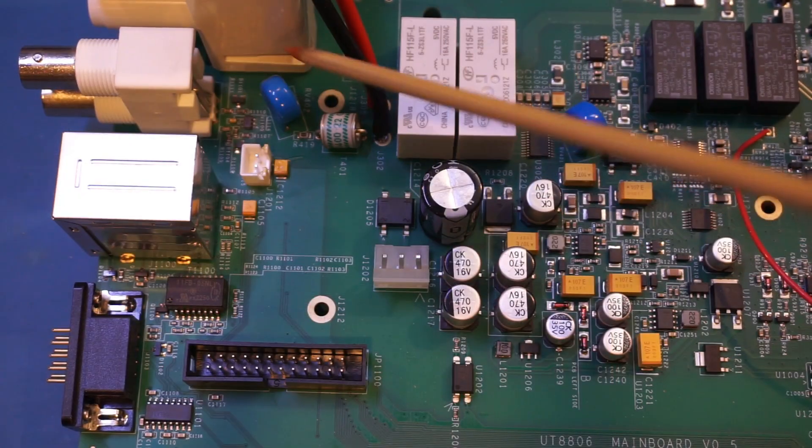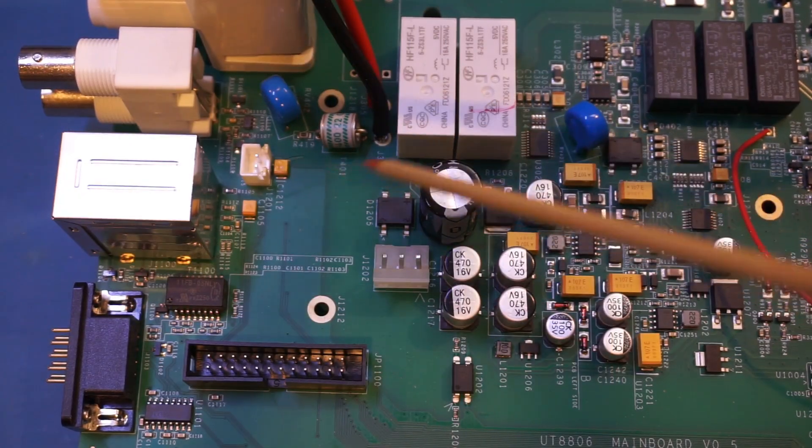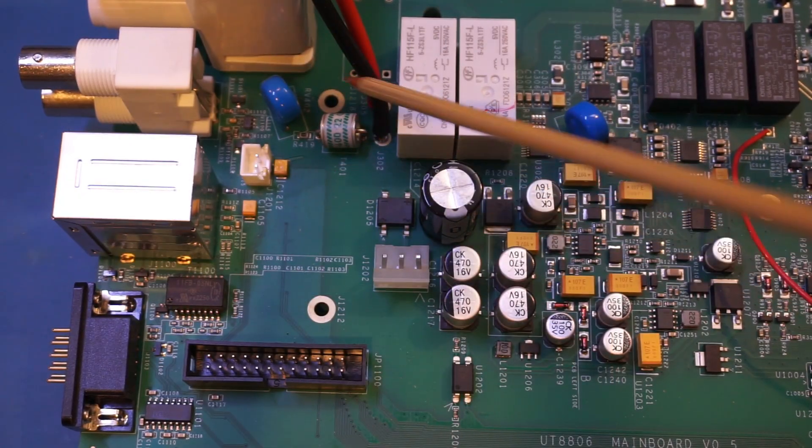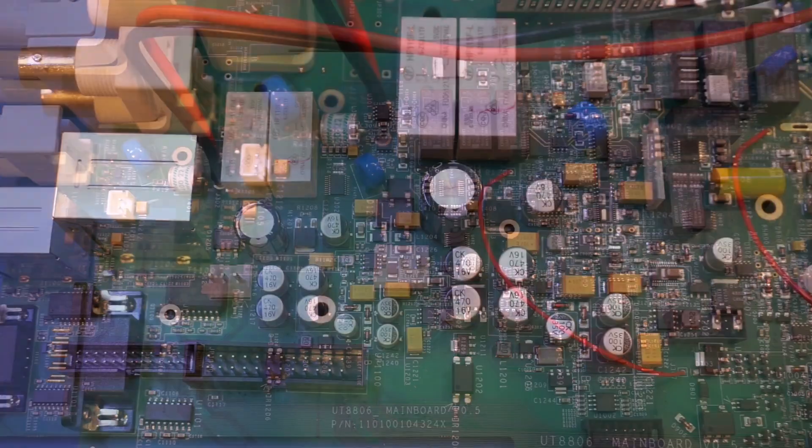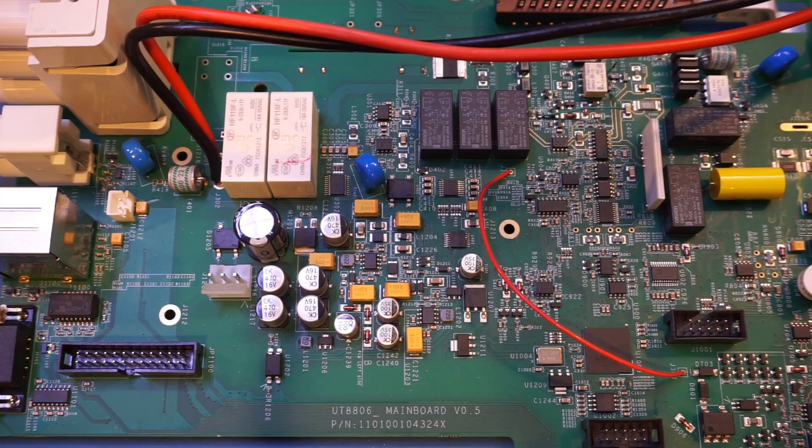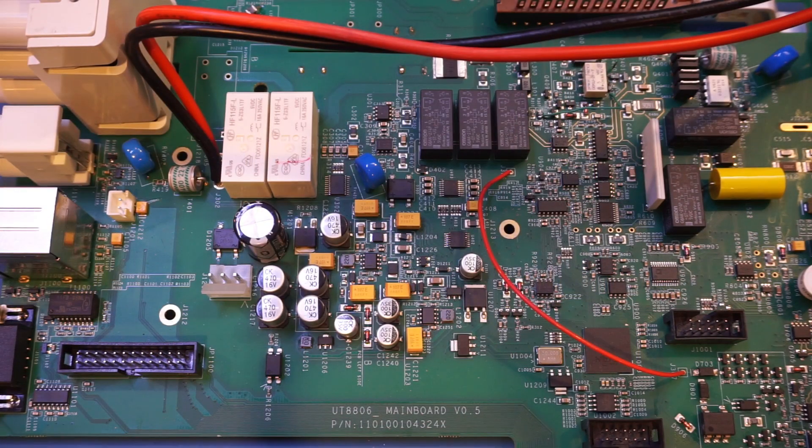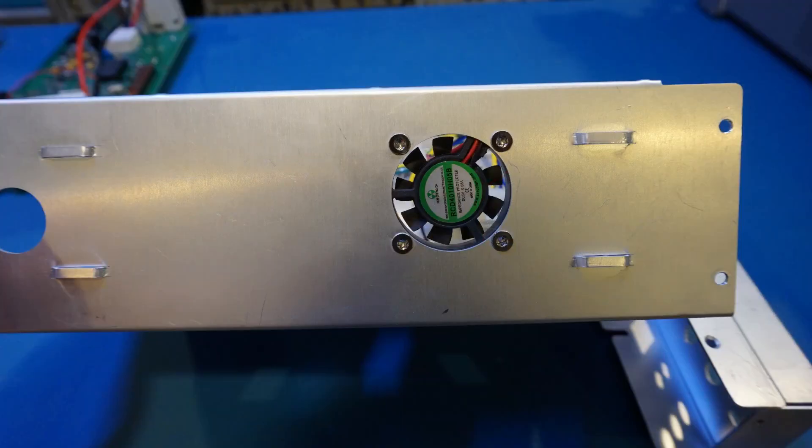Back here you can see a MOV and a gas discharge tube surge protector for the rear input. Just like the 8805E, we also have a cooling fan on this 8806E.